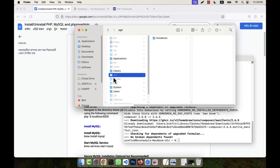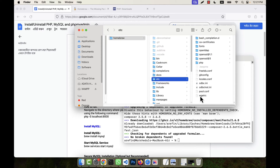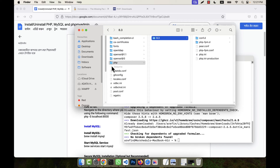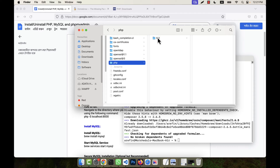PHP will be installed at opt/homebrew/etc/php. In your operating system, search where the etc folder is located — that is very important. You can search for the etc folder and use the path to find it. You will see there is a PHP folder and inside it PHP 8.3 is installed. When there is no PHP installed, this PHP folder does not exist, but since I have installed 8.3, a folder is created.